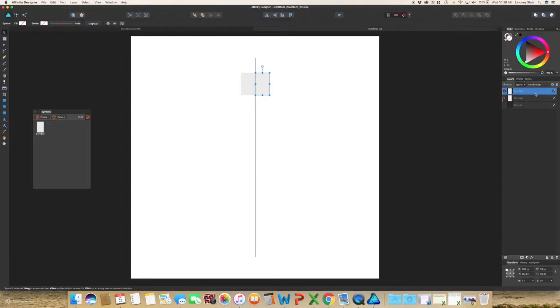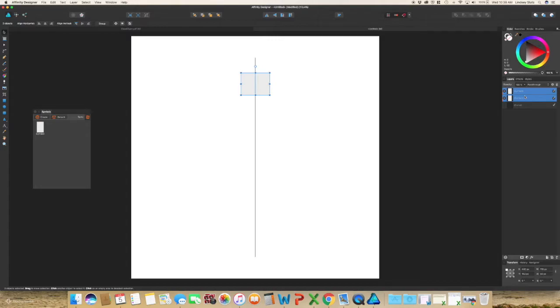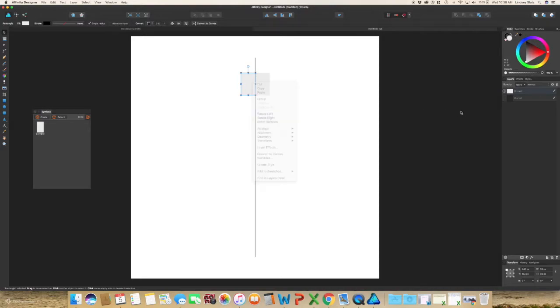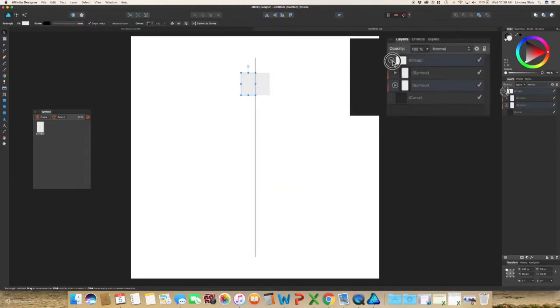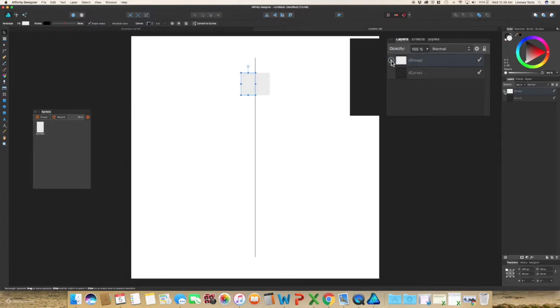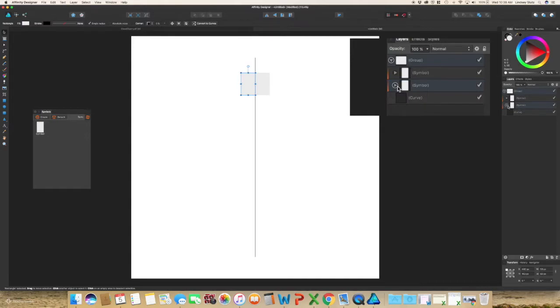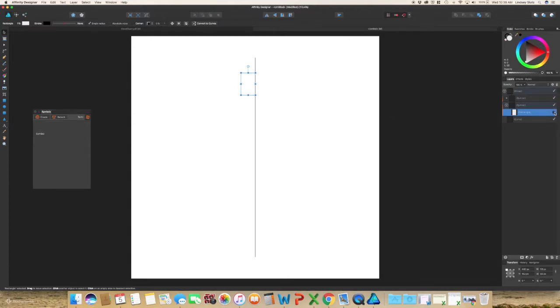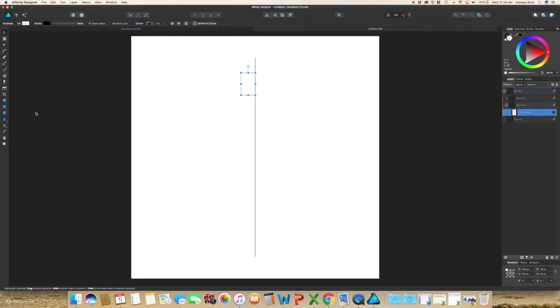So back in your layers panel, select the two layers titled symbol and hit command G to group. You can also right-click group. So with the triangle selected, it will drop down the two layer files. Drop down that first one and unselect that rectangle, and you will see that both of those rectangles disappeared, totally fine. Stay in this section in your layers.